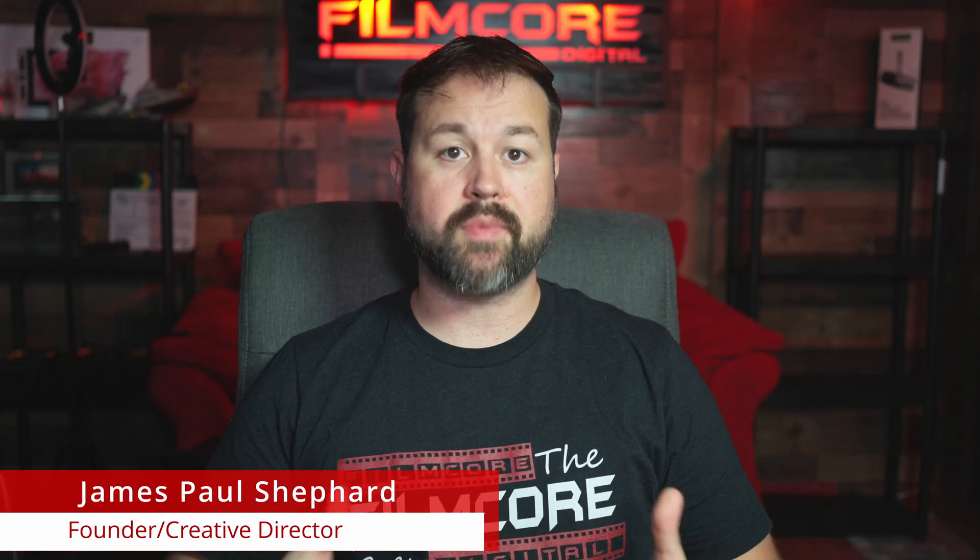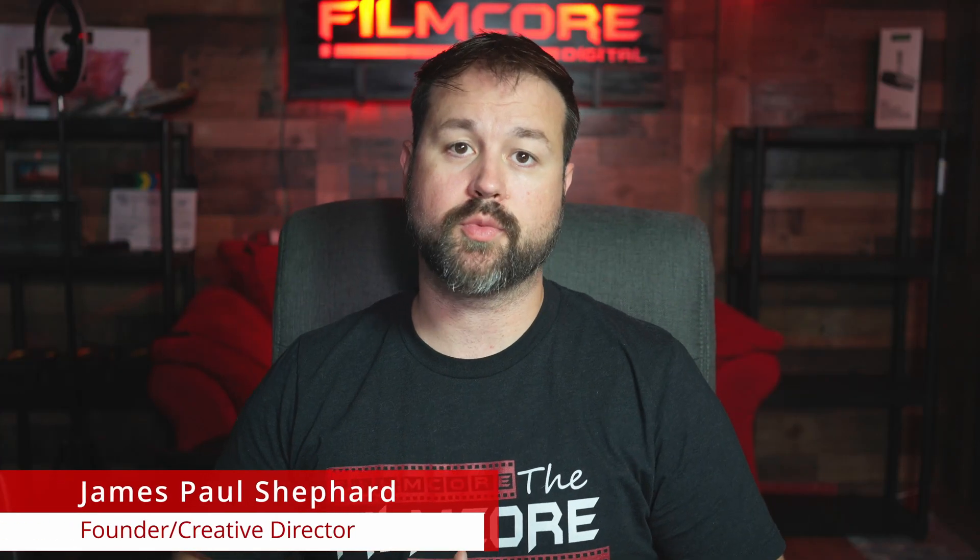What's going on everybody, James Paul Shepherd from Filmcore Digital. Today we're going to address this comment right here. We have been absent for a couple months now on doing new content, and that's because we've been taking care of some personal stuff behind the scenes.